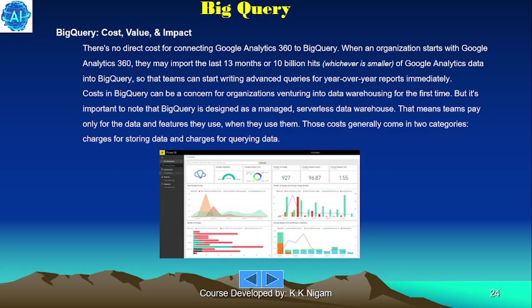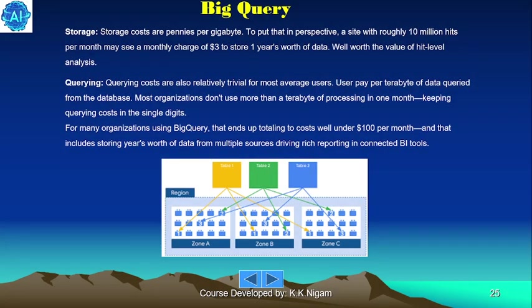Regarding BigQuery cost, value, and impact: there is no direct cost for connecting Google Analytics 360 to BigQuery. When an organization starts with Google Analytics 360, you may import the last 13 months or 10 billion hits — whichever is smaller — of Google Analytics data into BigQuery so teams can start writing advanced year-over-year reports immediately. Costs in BigQuery can be a concern for organizations new to data warehousing, but BigQuery is designed as a managed, serverless data warehouse — teams pay only for the data and features they use. Costs generally fall into two categories: charges for storing data and charges for querying data. Storage costs are pennies per gigabyte.